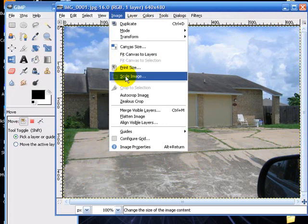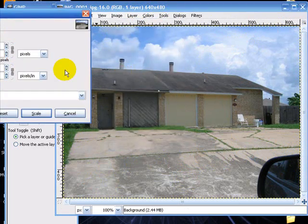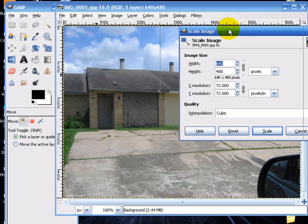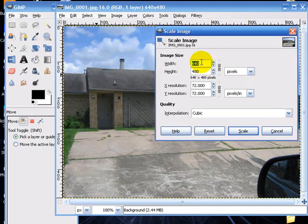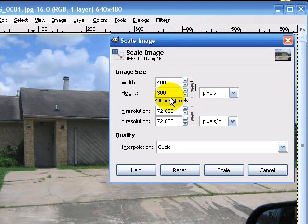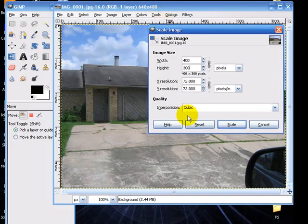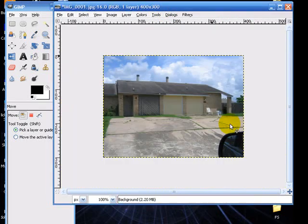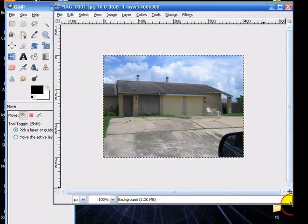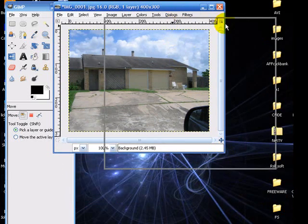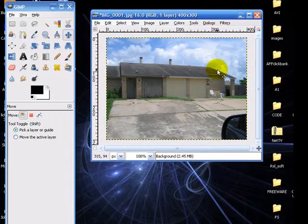We're going to go to Image, Scale Image, and we're going to scale it down from its current size of 640 by 480 to 400. If you just hit Tab, that will automatically calculate what it should be. 640 by 480 at 400, it'll figure it out for you. And then we're going to scale. You can see how that's reduced it quite a bit. Now we've got a little room to work with.